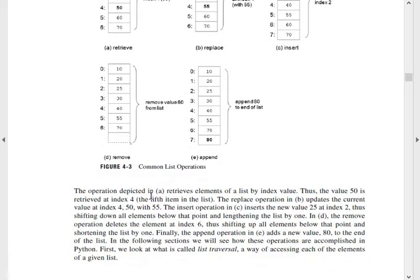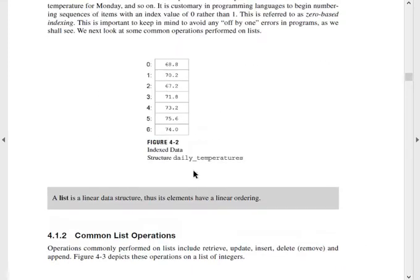The operation depicted in A retrieves an element of the list by index value — the value 50 is retrieved at index 4. The replace operation updates the current value at index 4, replacing 50 with 55. The insert operation inserts the new value 25 at index 2. Then D is remove. Finally, append adds a new value — 8 — at the end of the list. So these are the list operations.